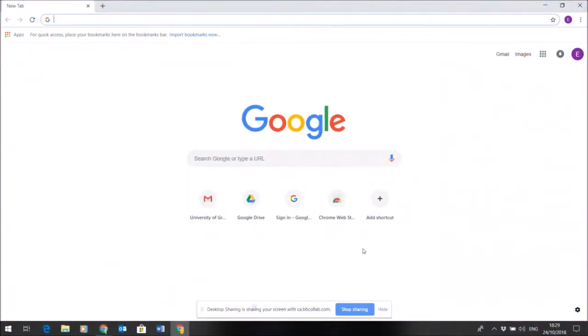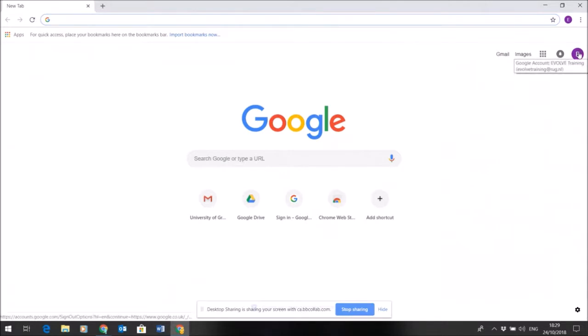I'm going to show you how to access and start hosting a meeting in Zoom. As you can see here, I'm in Google Chrome and I'm in the account that is linked to our training, which is the Evolve training at RUG.NL.